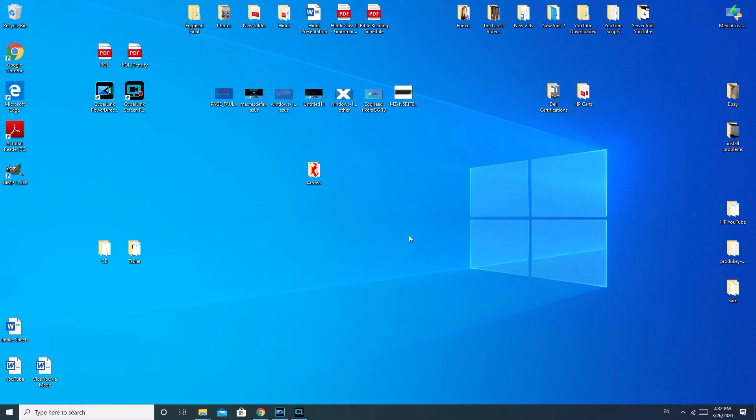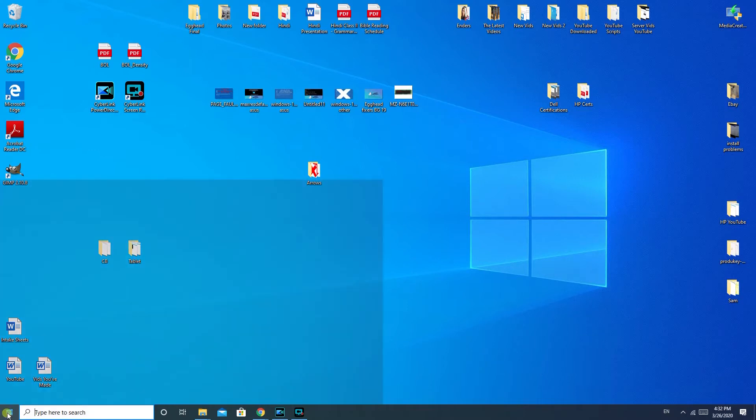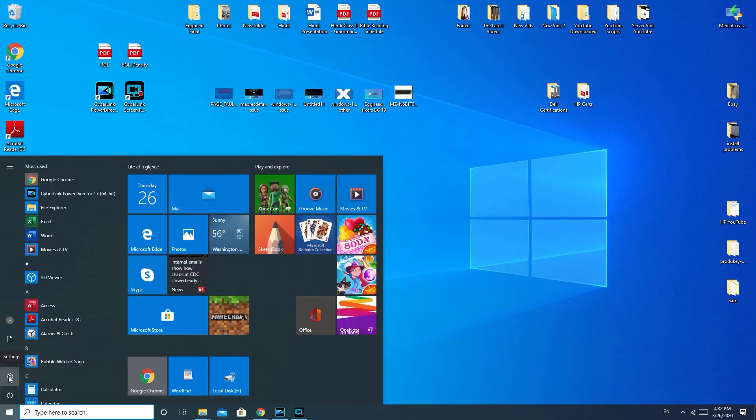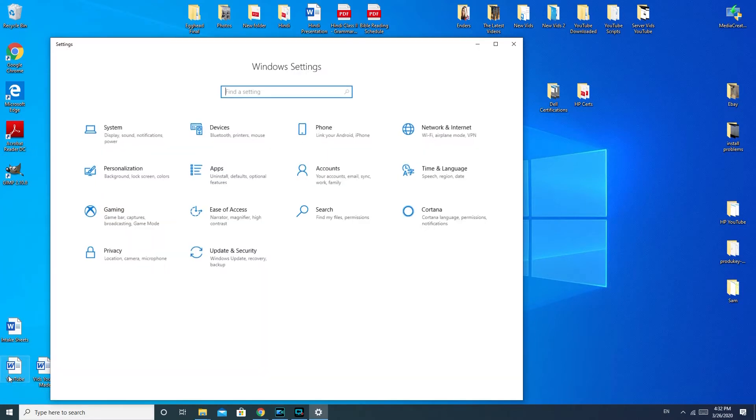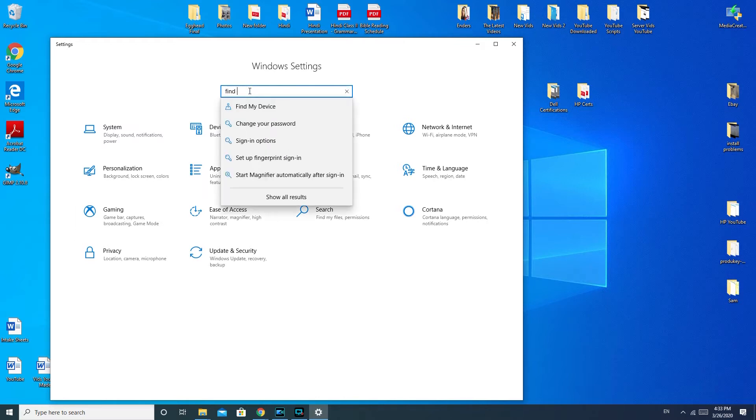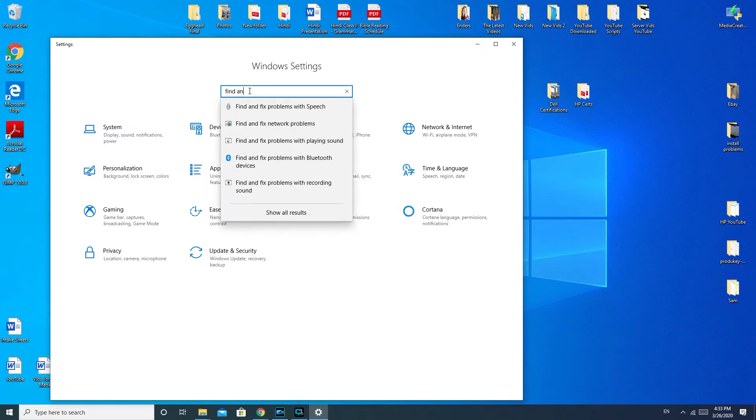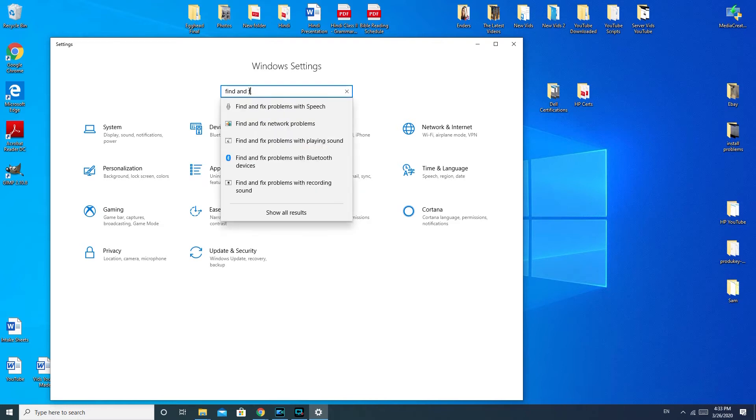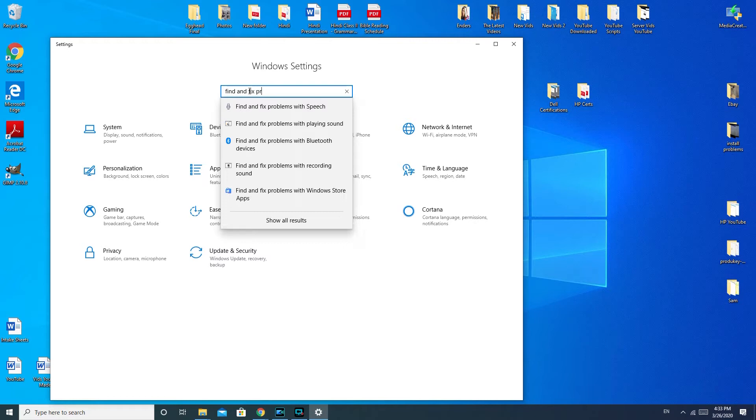First, I'm gonna have you run a little built-in troubleshooter that Windows 10 has. Go down to your start, to this little settings wheel. If you're running Windows 7 or Windows 8, you would need to go to your control panel. When you're in your Windows settings, you would type in 'find and fix problems'.